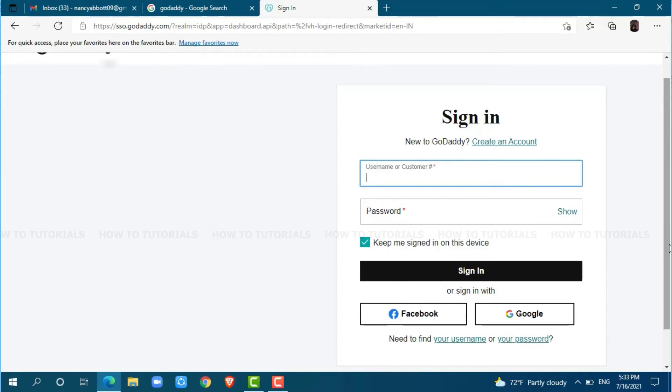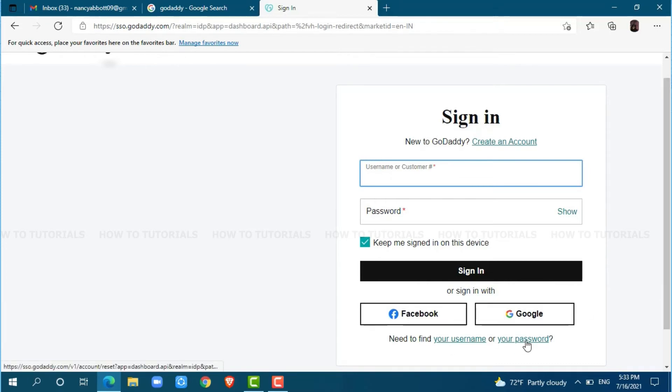But for this video, we are going to recover GoDaddy account password. So we will click on need to find your username or your password. Click on the link.